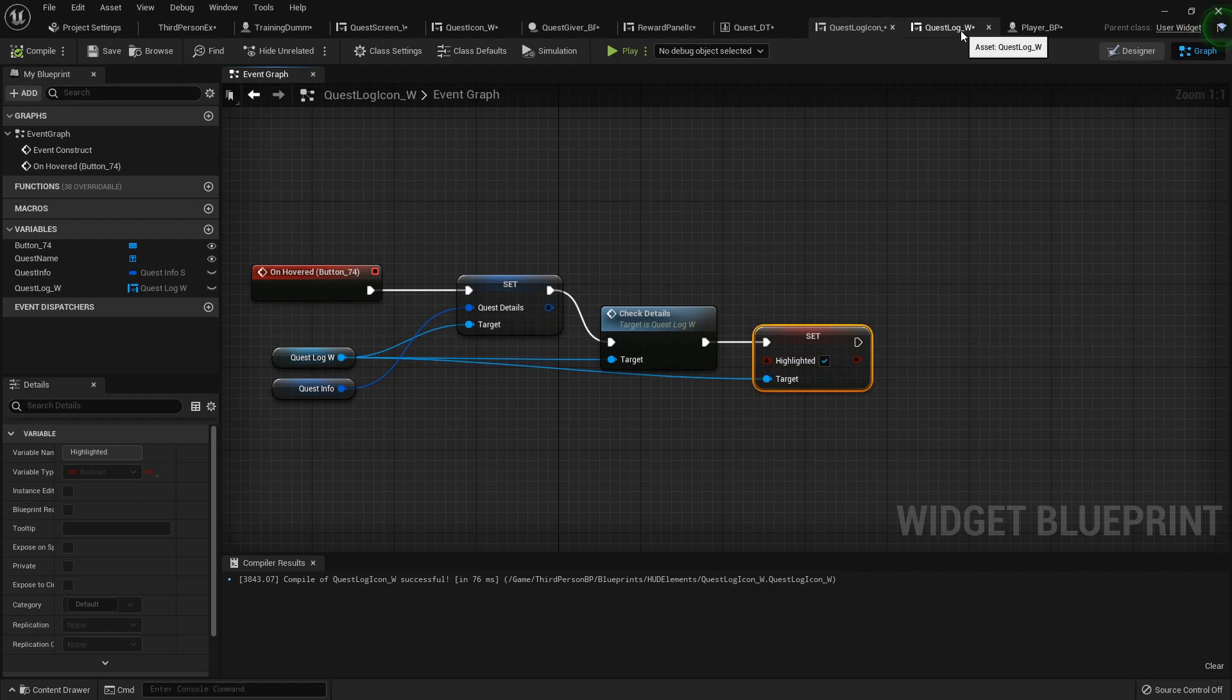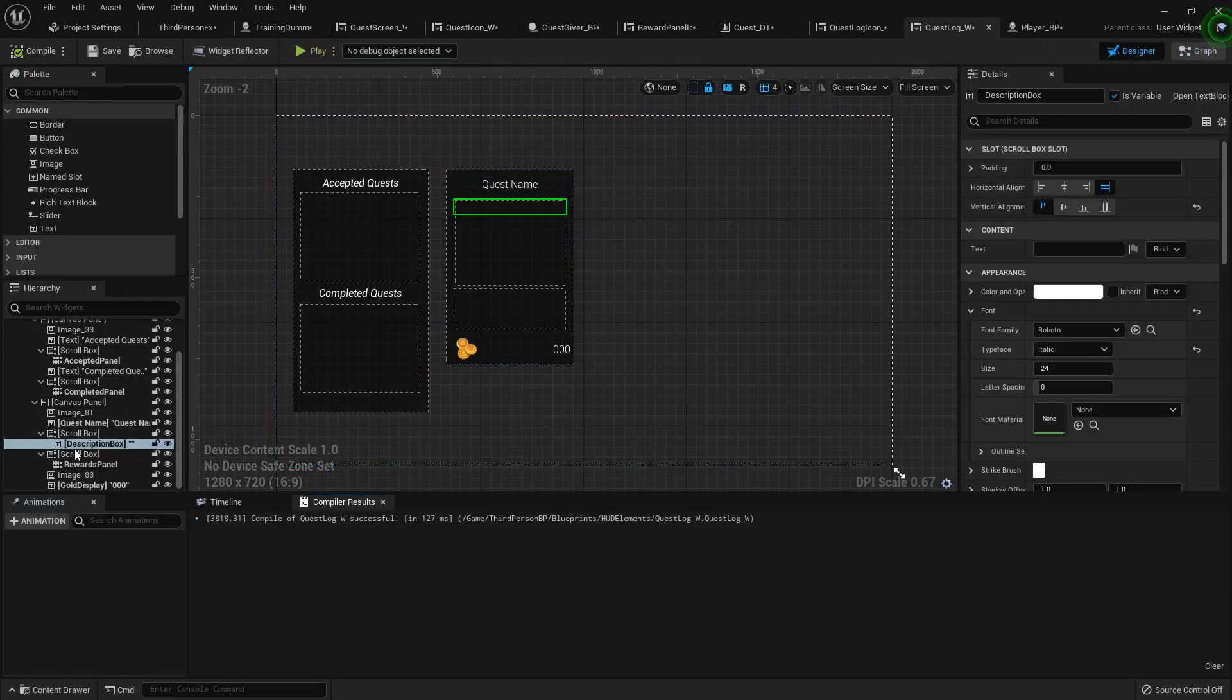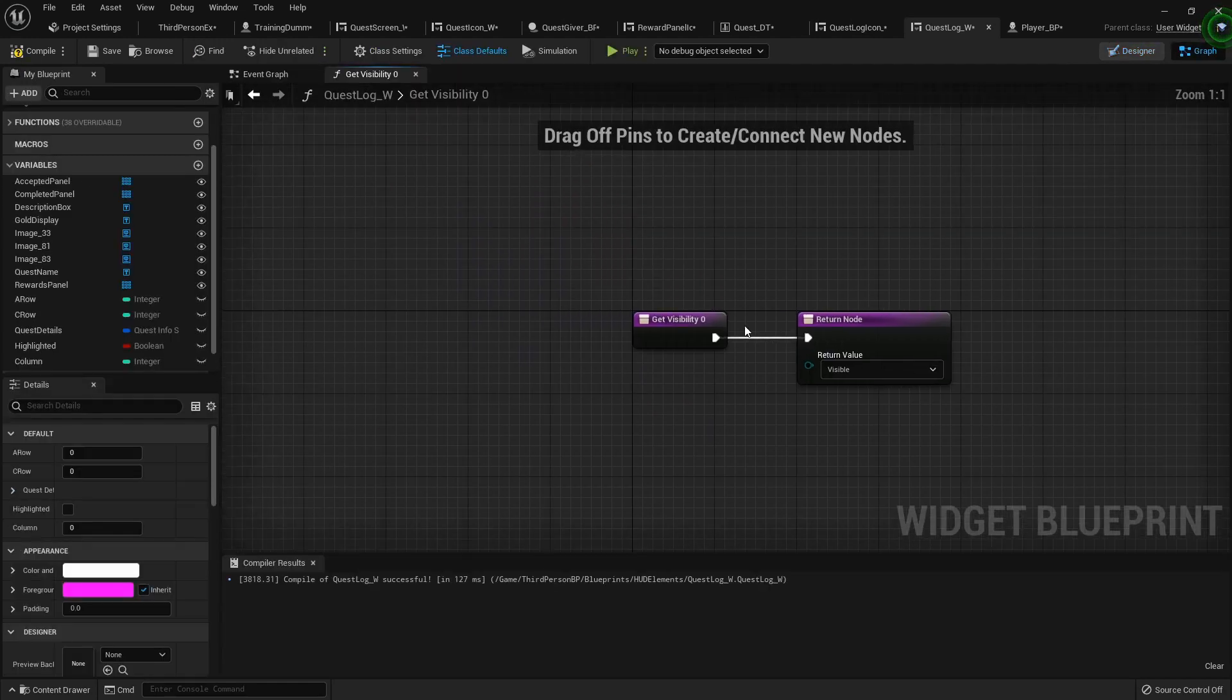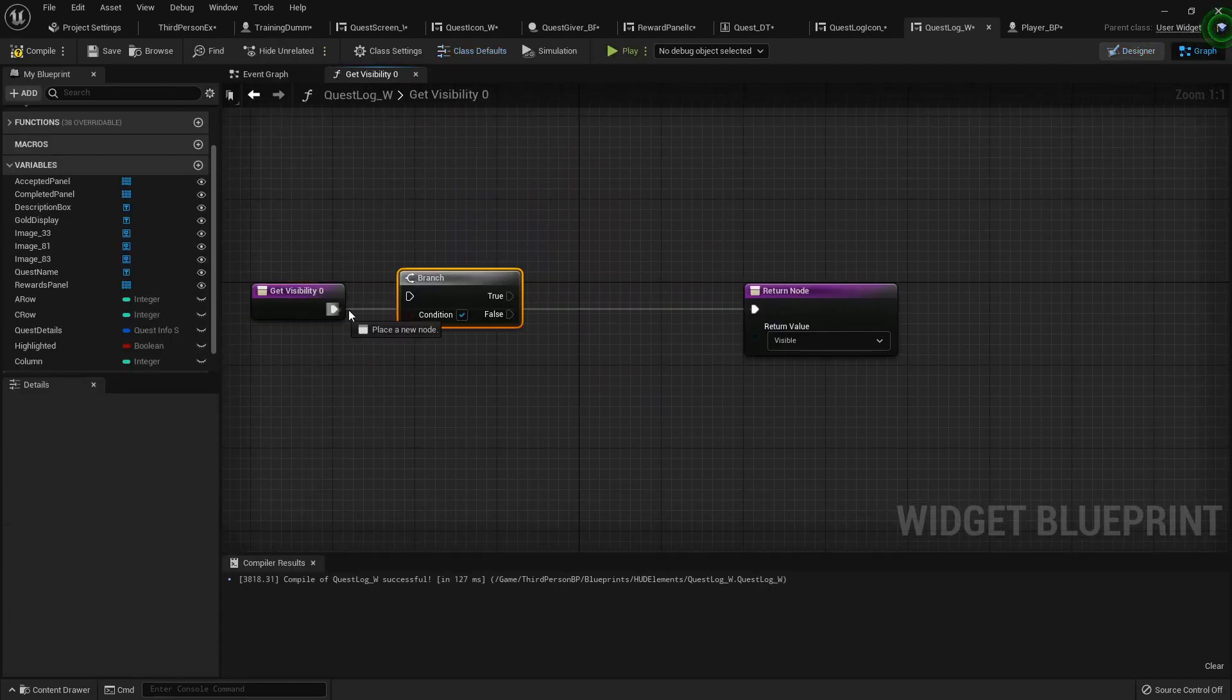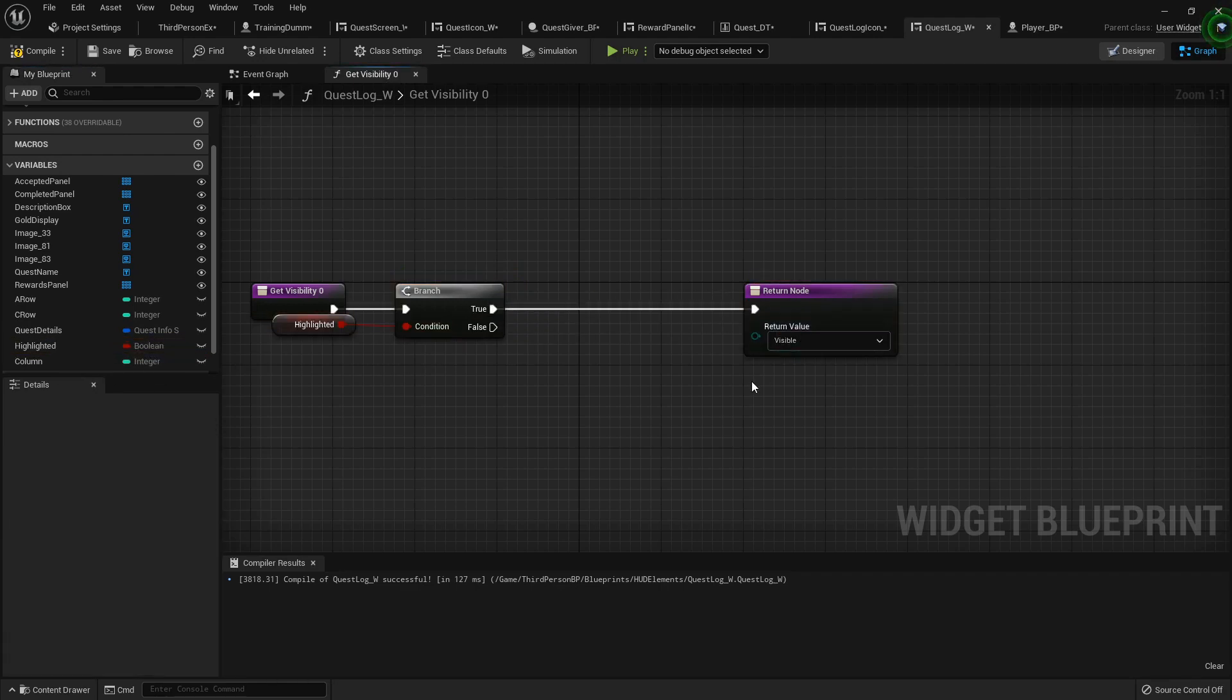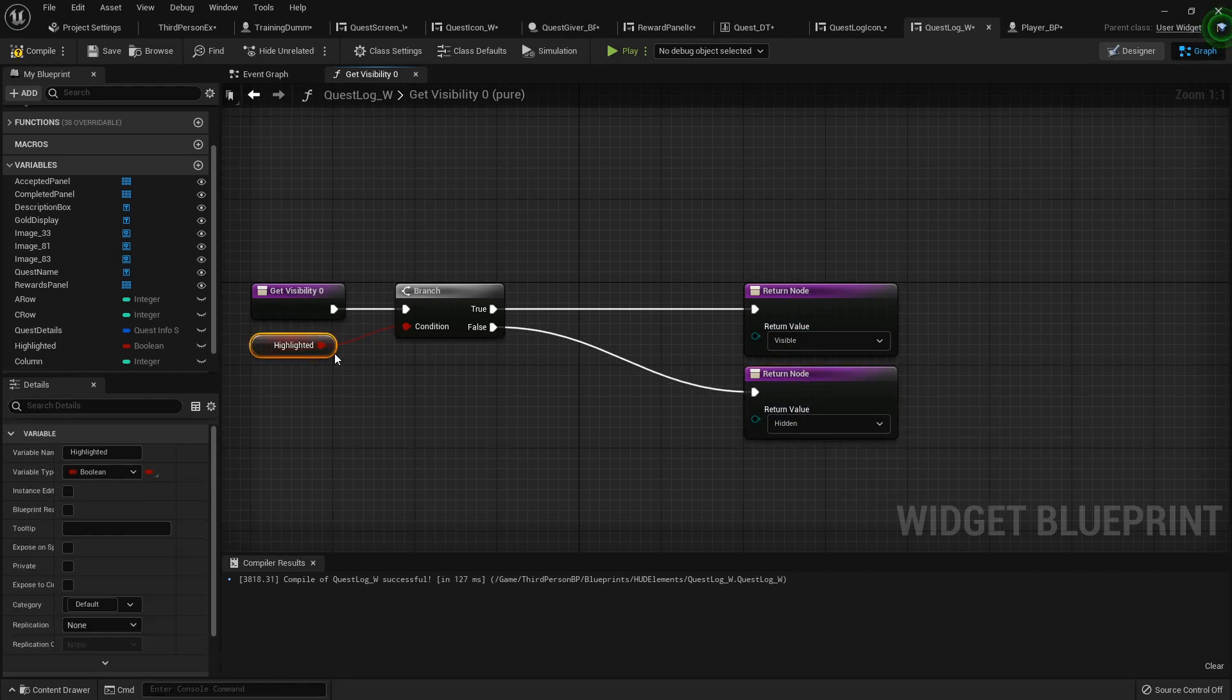Because we can do the same thing in here. We can hide this entire canvas panel with one boolean to visibility bind. Create binding, branch it up. Highlighted - if true you are visible, if not you are hidden, just like that. Compile that.